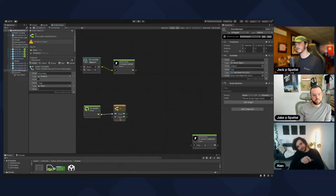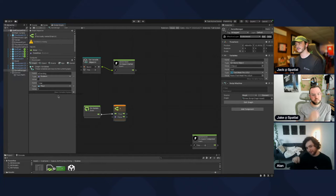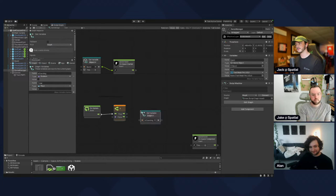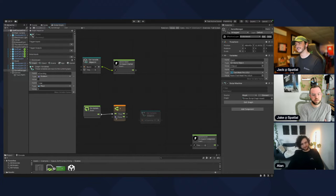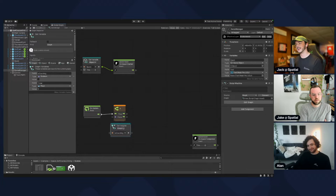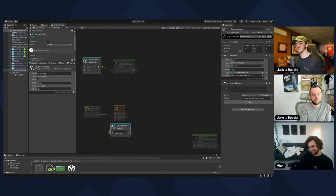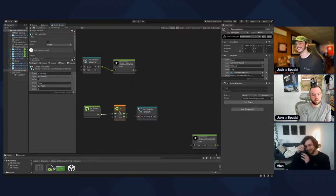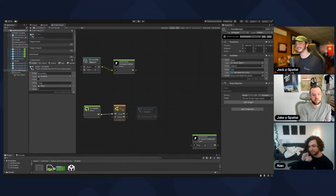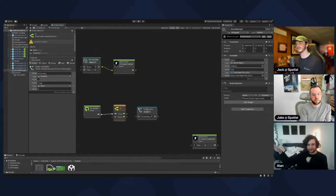Drag the isCounting variable into the graph and plug it into the condition. Nodes always go from left to right — left being input and right being output. We want to output isCounting into the if node. Move the get variable to the left side.